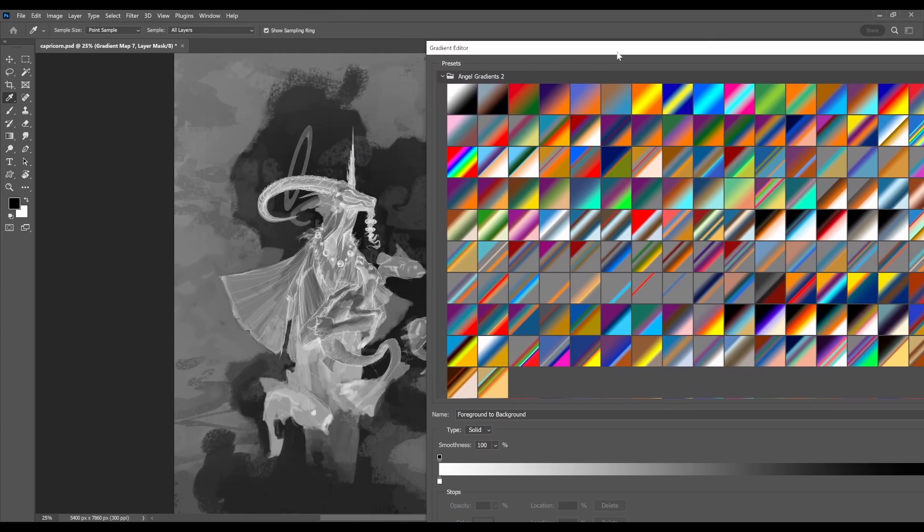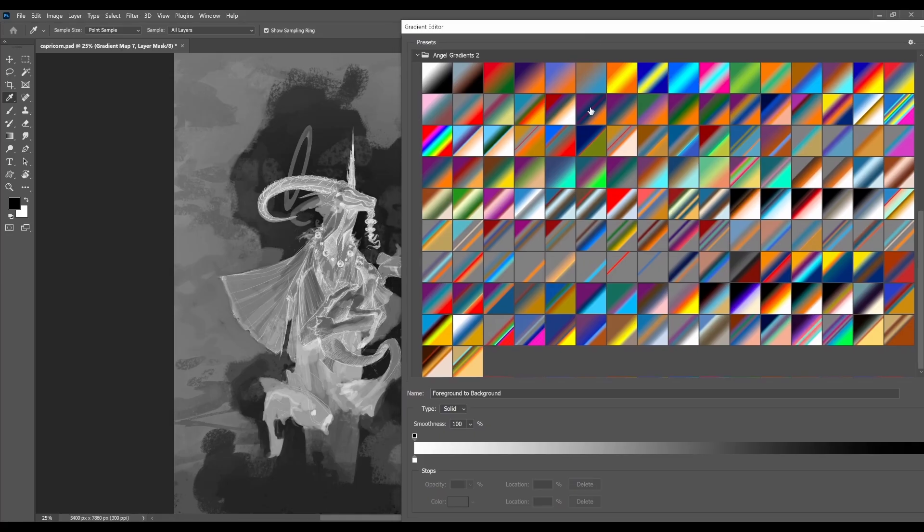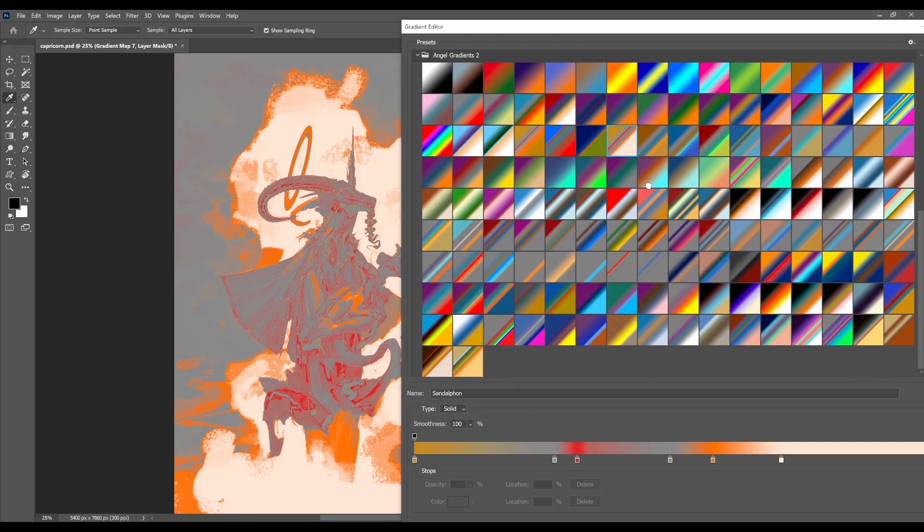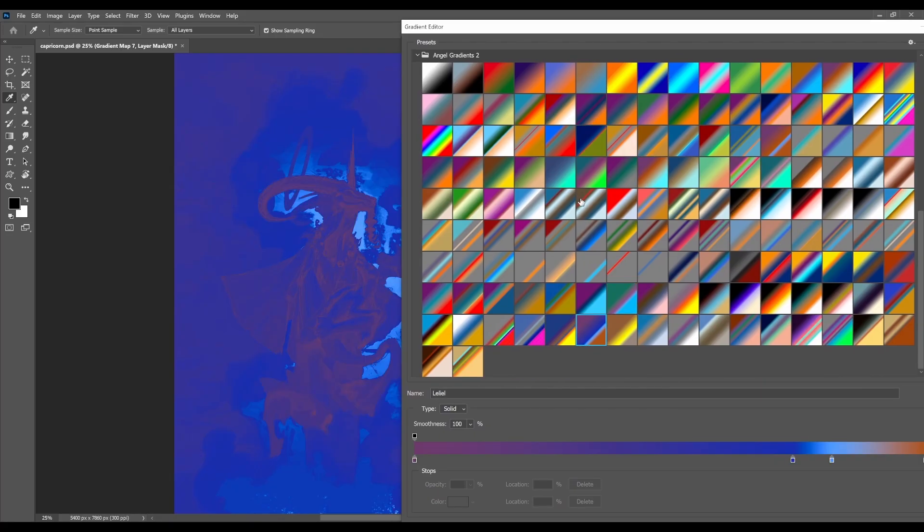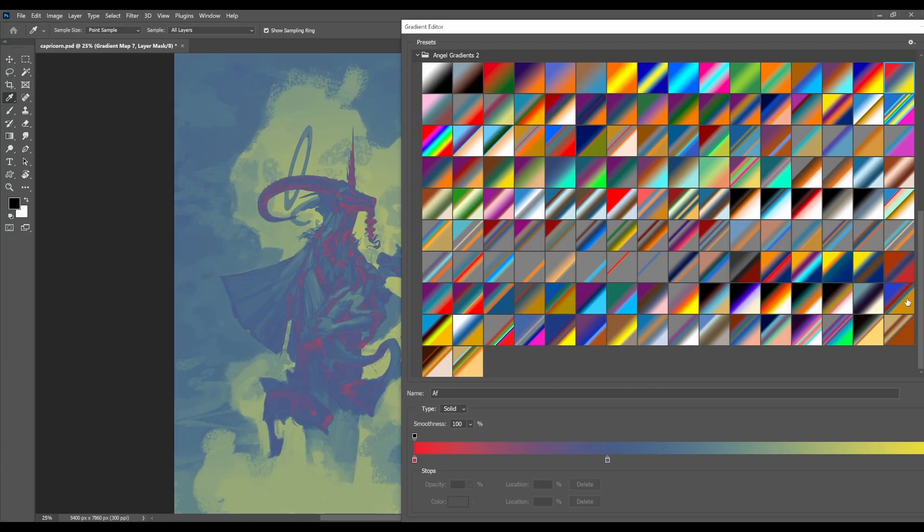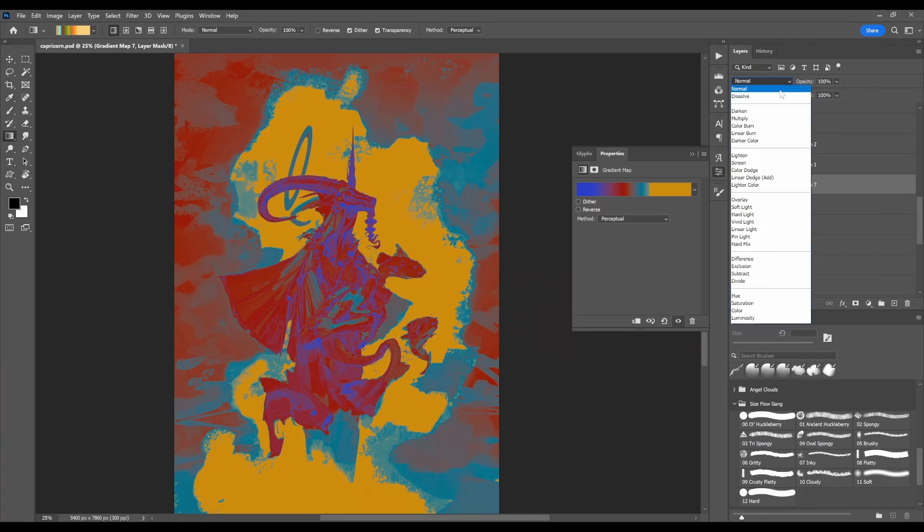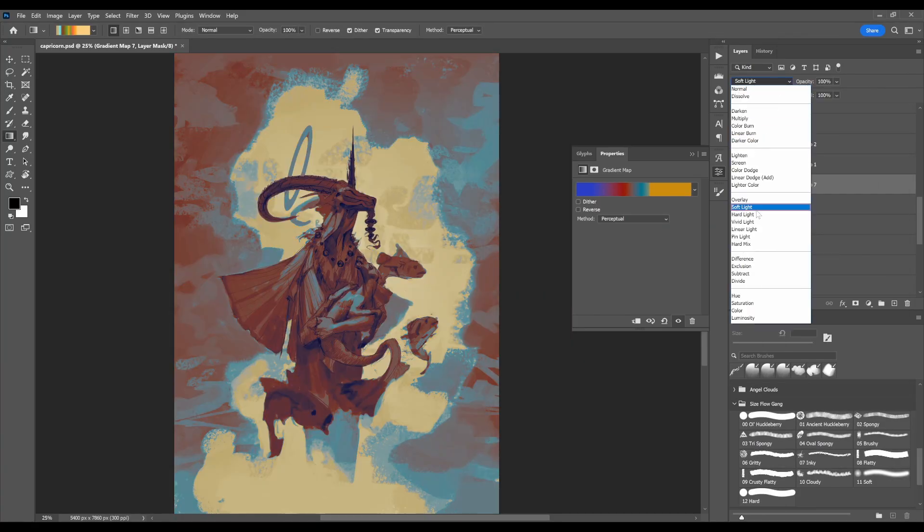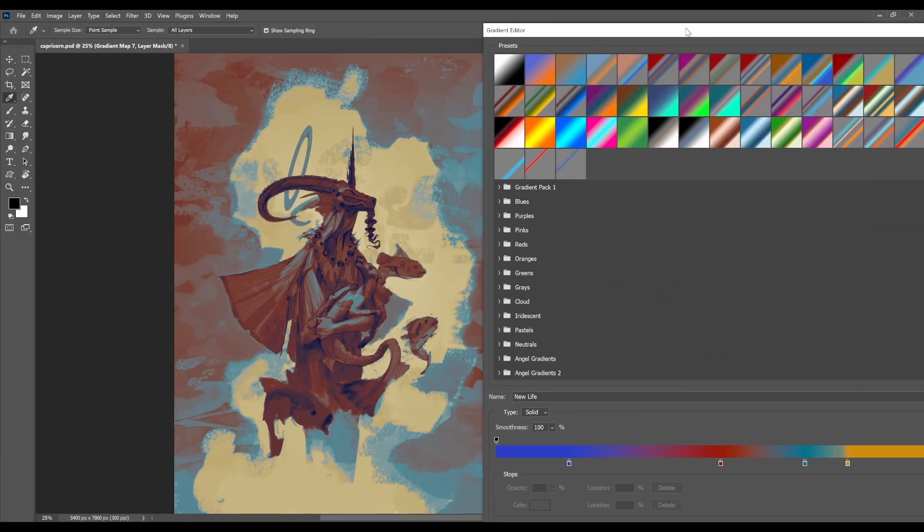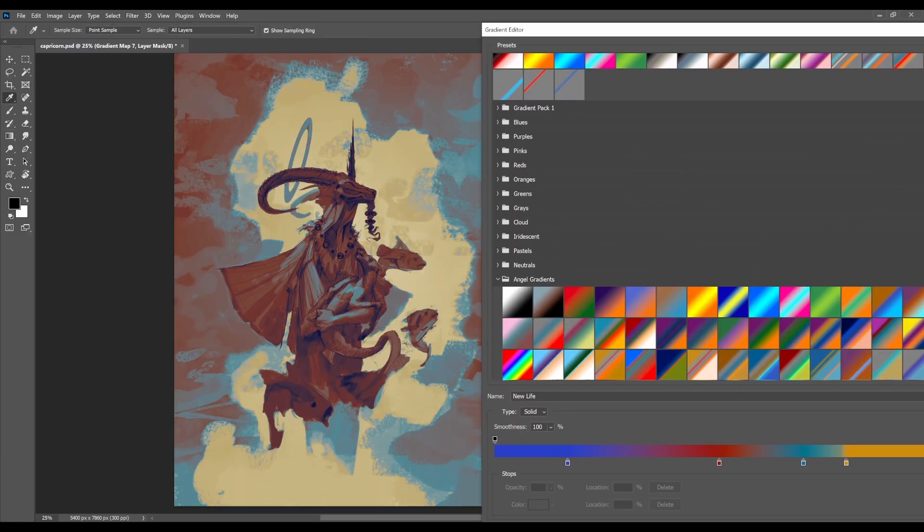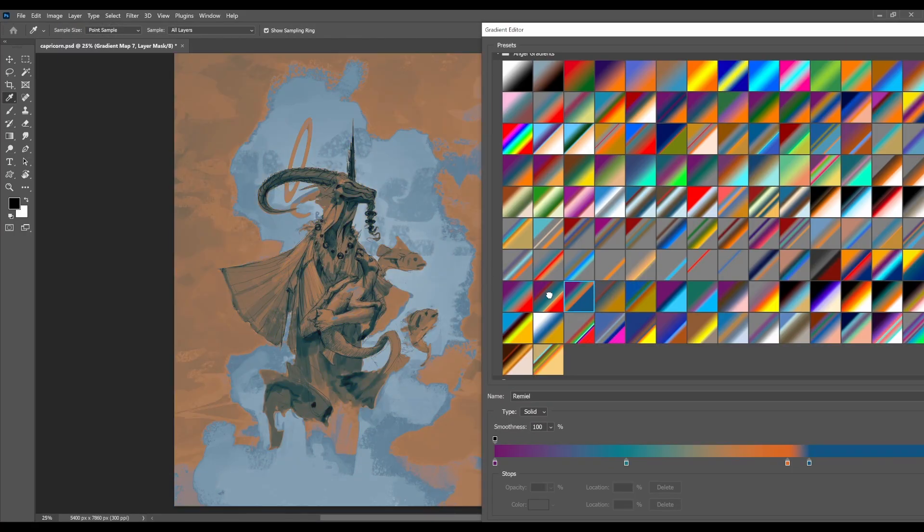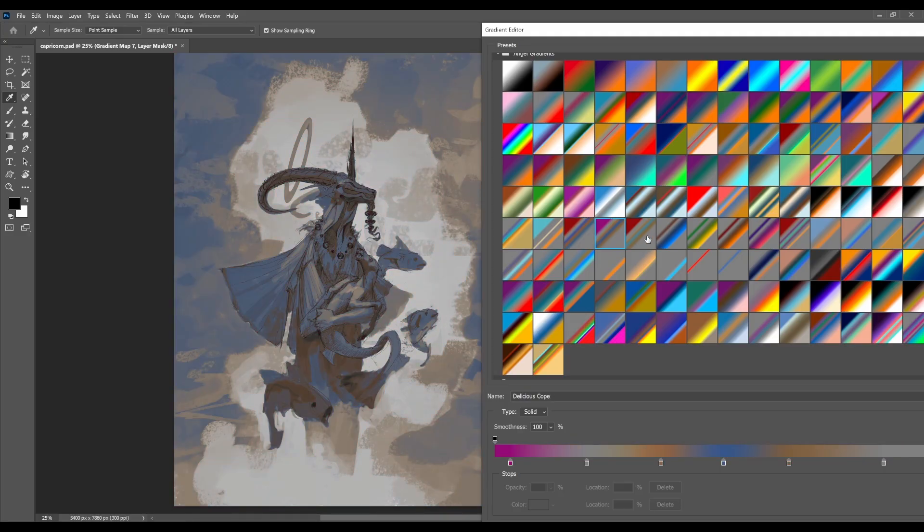The thing that I love about gradient maps is that you can kind of just click through them and see different results, so we can find one that we like for this piece and change the blending mode to soft light, and we can blend those colors in. While it's on soft light we can also go in here and we can click through and see how each of these are going to look with that blending mode attached.